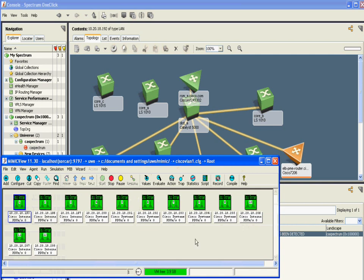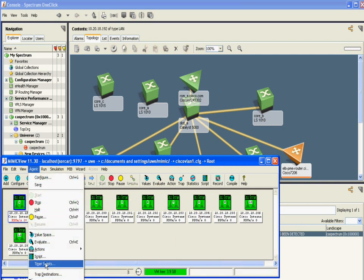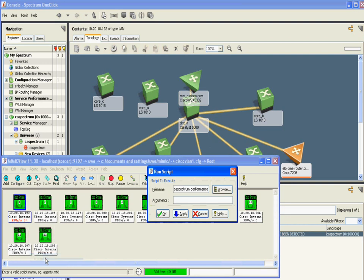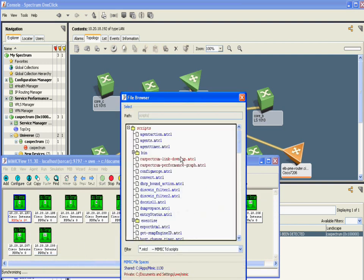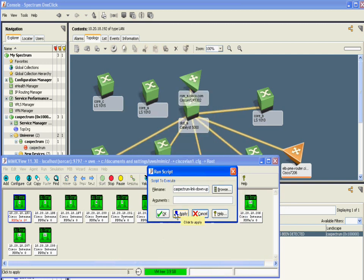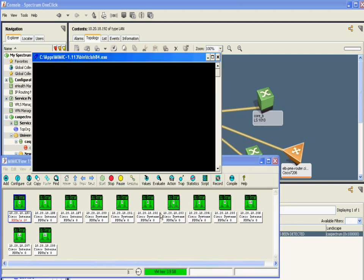Let's generate a different type of event. This time, a faulty interface is going up and down causing link up and down traps. We wrote a quick script that alternates between link up and link down, and the log shows them being generated.